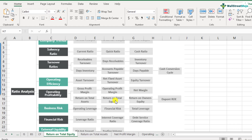So say for example, if the return on equity of a company is 15%, what does that mean? It simply means that the company is generating $15 of net profit out of an investment of $100 of shareholders equity. So 15% as ROE, or the return on total equity.